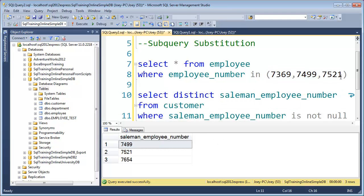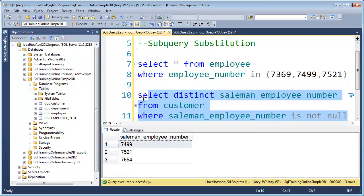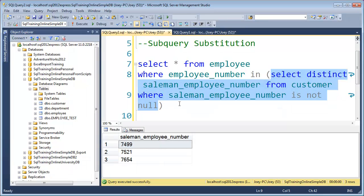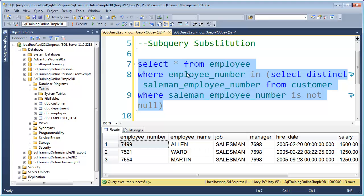Instead of listing all the salesman numbers manually, I want to take the results of this query and put them into the IN list. You can take this and it becomes what is called a subquery — I'll copy that and paste it right in here. It runs this query first, that's why it's called a subquery: it's inside of another query. It gets this list of employee numbers and inserts it into the IN clause. Let's go ahead and run that — and there you have it. That is the subquery substitution for the IN clause.